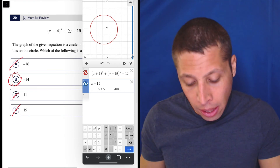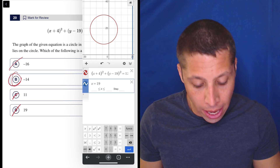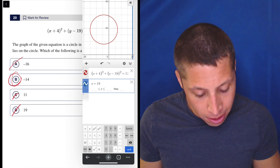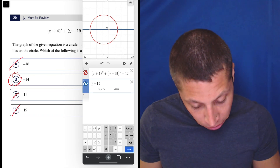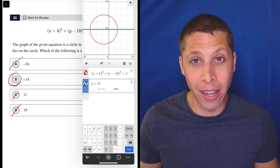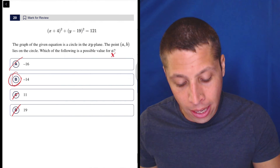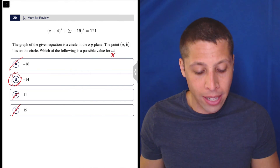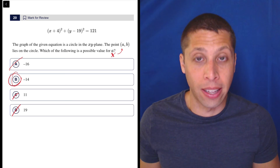Notice they could have asked for the y — and if we did y equals 19, then it's a different story. So this is why it's important to read the question correctly. They wanted the x. That's very clear based on how they set this thing up.